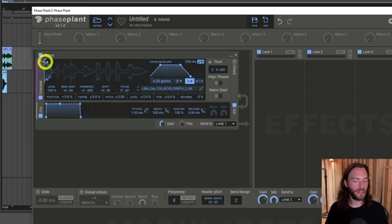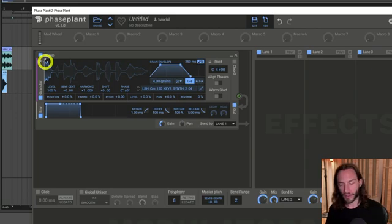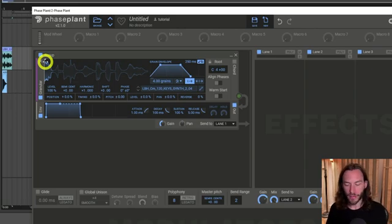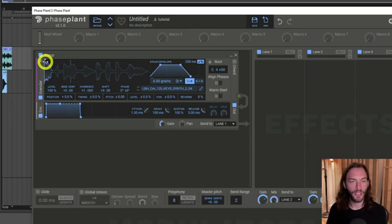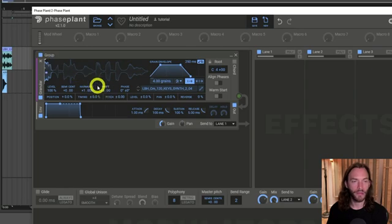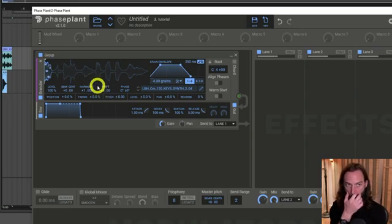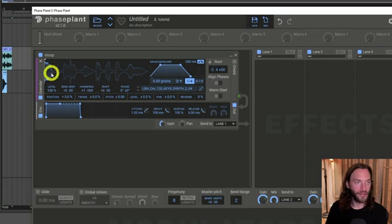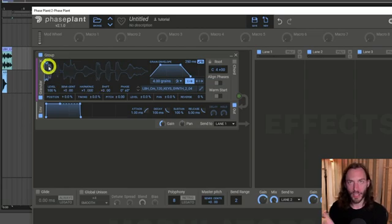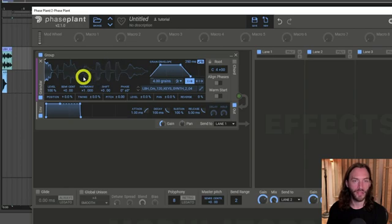Let's go from the start — I haven't changed any settings yet, it's playing from the start of the sample. If I hold down a key, you'll hear it's going to sound quite different. You can see there are lots of little circles moving from left to right, and each one of those circles essentially represents one of the grains.